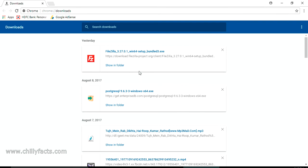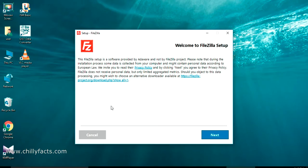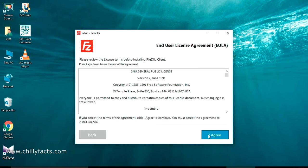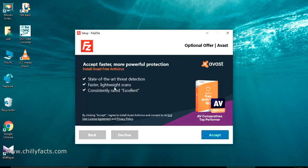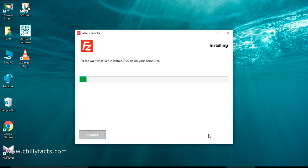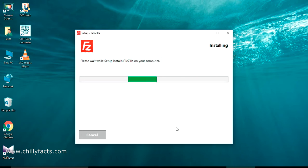Now I'm going to install this. Just click on the EXE file we downloaded. It will ask for User Account Control — just click Yes. This is the installation screen. For the license agreement, just click 'I Agree.' On the next screen, please take care: clicking Accept will install three unwanted programs. We only need FileZilla, so click Decline. Then just click Next to proceed with the installation.